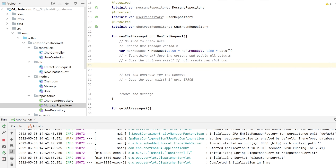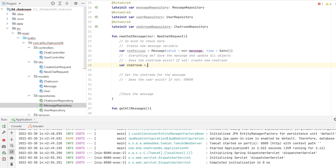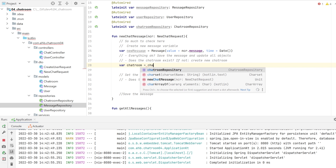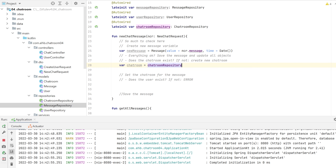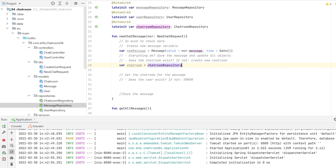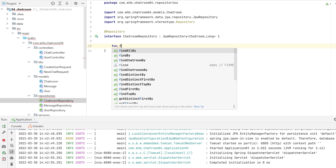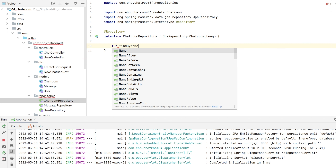To check whether the chat room exists, we retrieve it by name using chatRoomRepository. But there is no built-in findByName method, so we create our own. We go to the ChatRoomRepository and create a new function findByName.